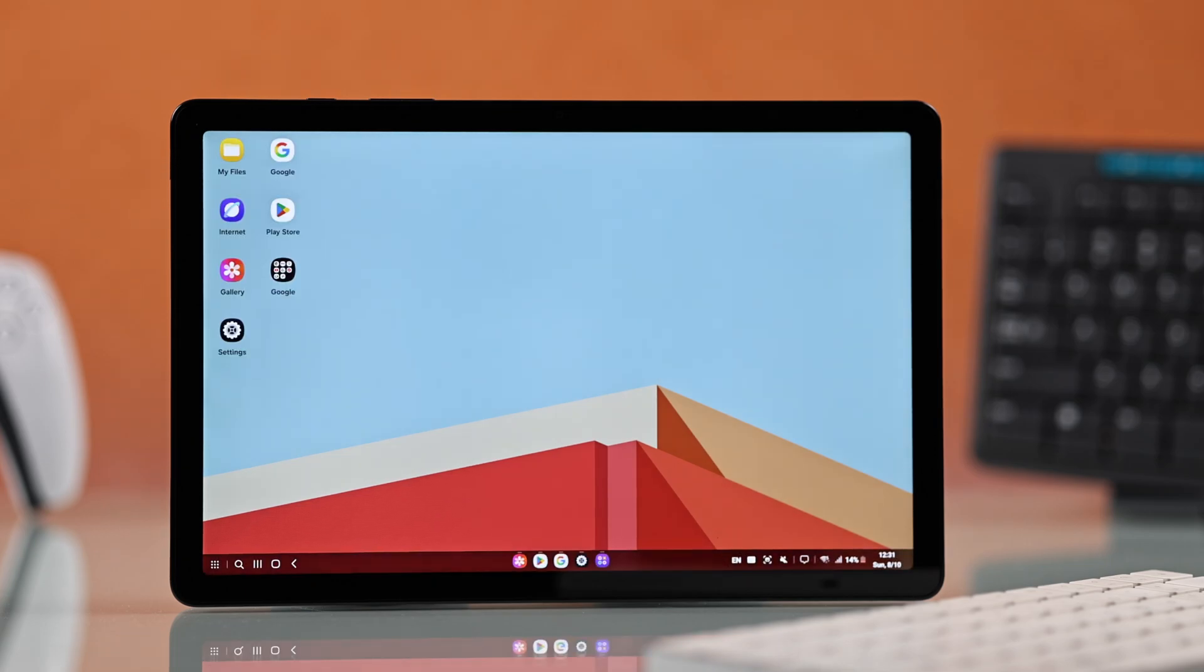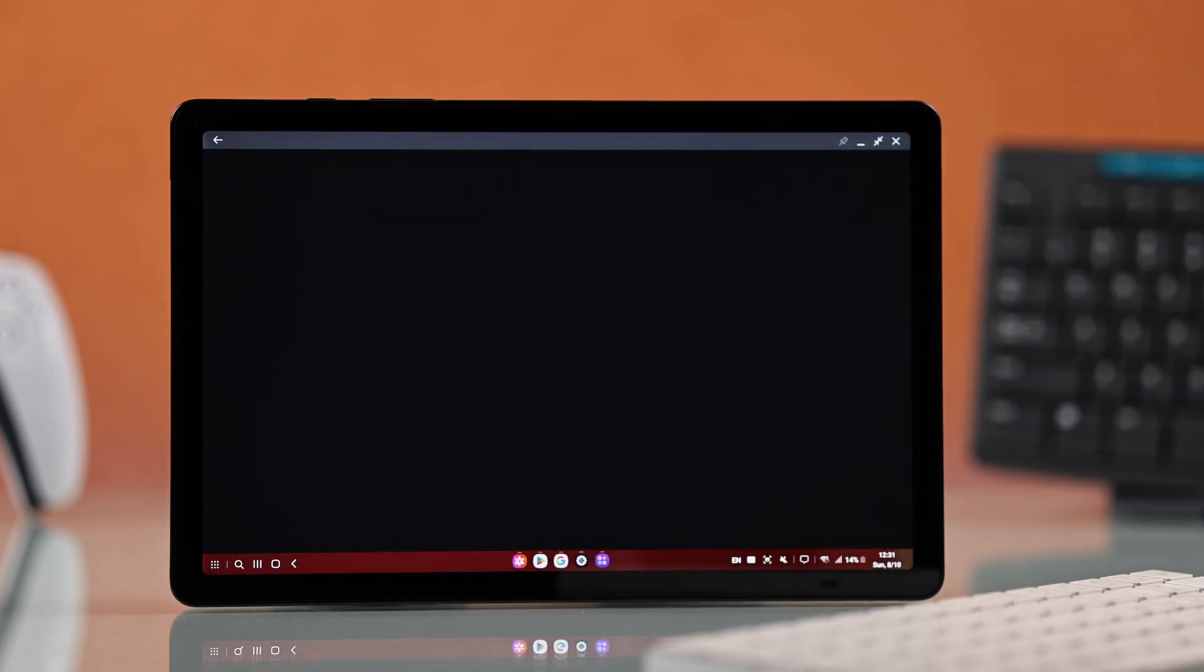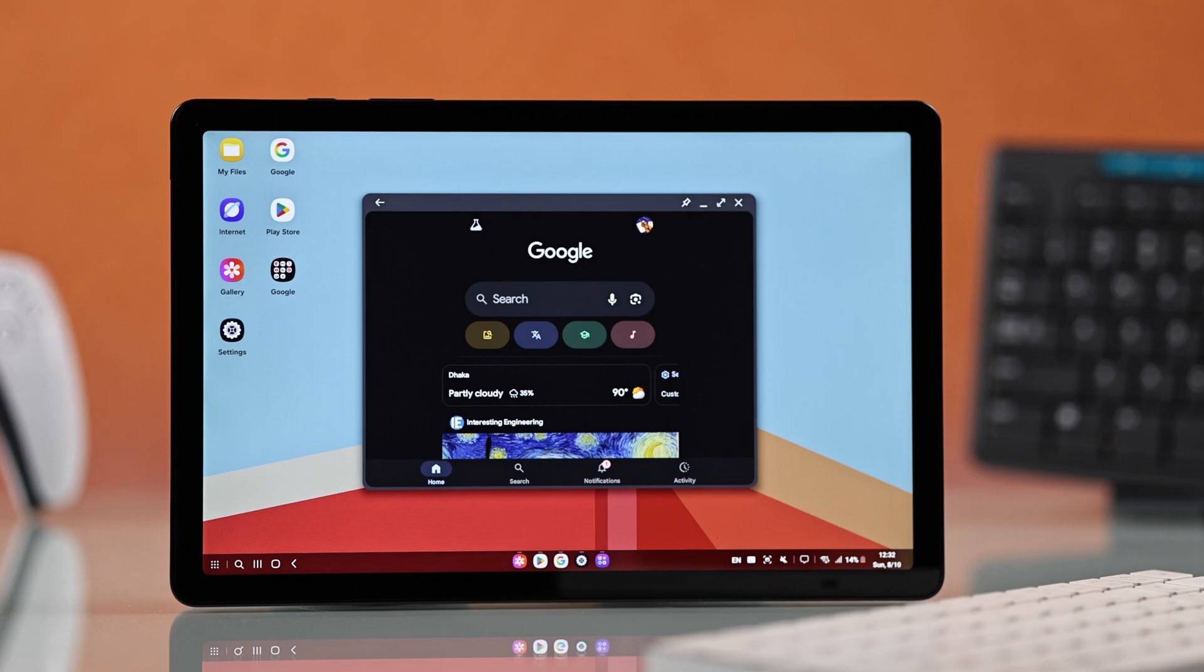Just follow the prompts and confirm. Now, once Samsung DEX starts, your Galaxy Tab will switch into desktop mode. You will be looking and feeling a lot like a computer.